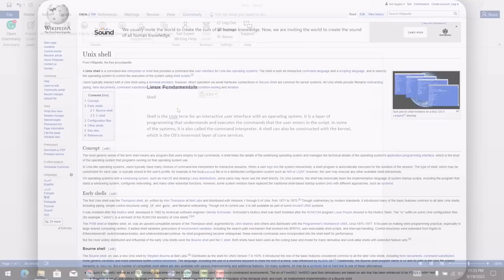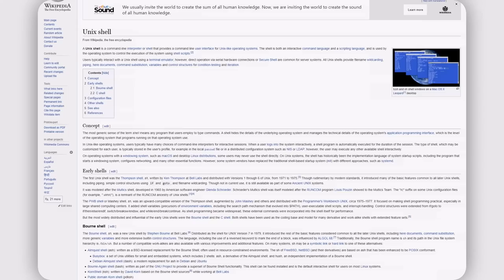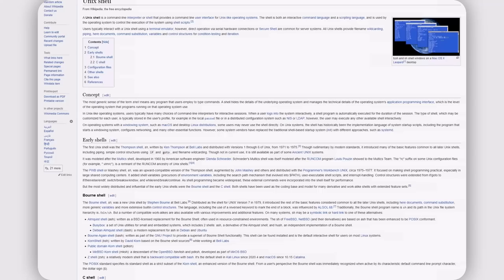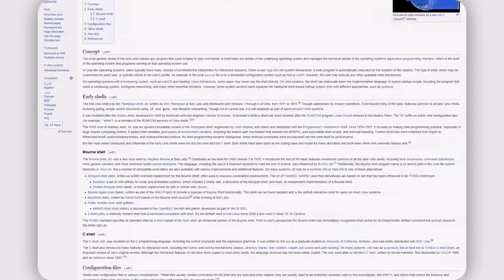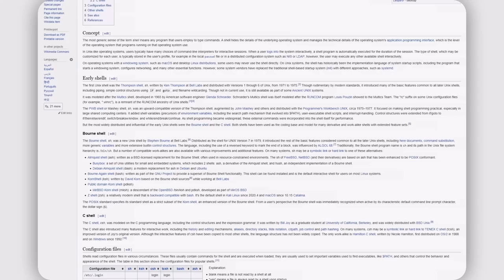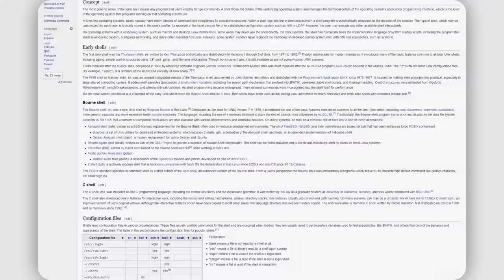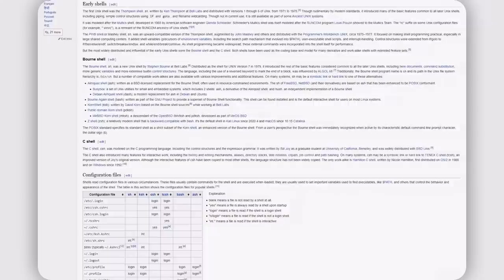In this section, we'll talk about Linux fundamentals and start with the shell. Shell is the unique term for an interactive user interface that has an operating system as well. It is a layer of programming that understands and executes your commands entered in a particular script. In some systems, this is also called a command interpreter. A shell can be constructed with the kernel, which is the operating system's innermost layer of core services. We have two major types of shells: the Bourne shell and the C shell.